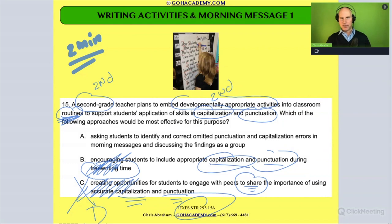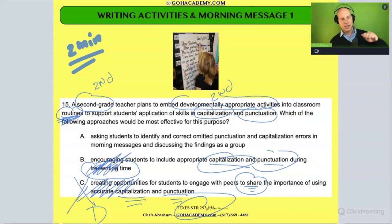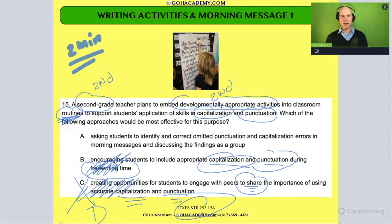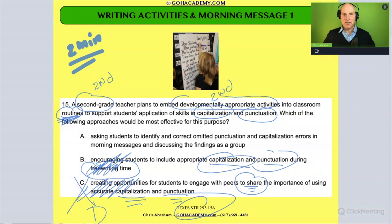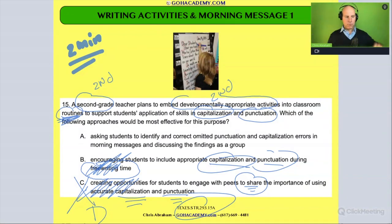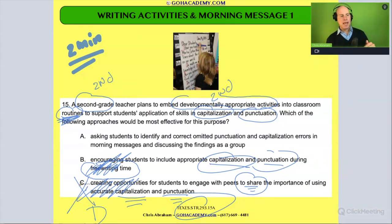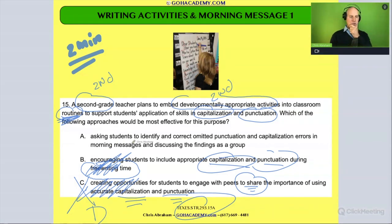There is a option D, but it got chopped off to fit into the packet. If you want to find out what D is, you can go to the Science of Teaching Reading test, question 15, and find it there. For now, we just have options B and C eliminated, so let's look at A.